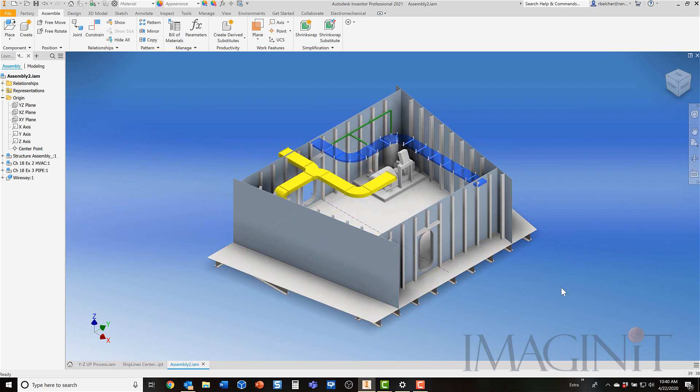I'll turn off the visibility of the origin that we used earlier. And there is our assembly oriented correctly with Z is up in the correct position with frame 65 at the origin point, or the amidship's location at the origin point. And I think the last thing we have to do is save the assembly.